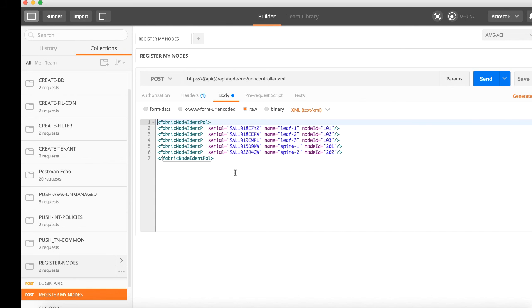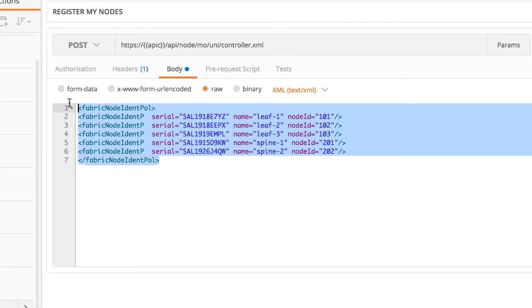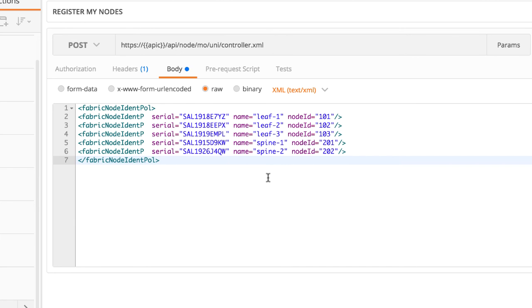As you can see, it's got a different payload that I copied and pasted from that APIC API starter guide. Basically all I did was copy this payload, change my serial numbers because that's required for fabric discovery, set up my leaf and spine names, and then my node IDs as well.